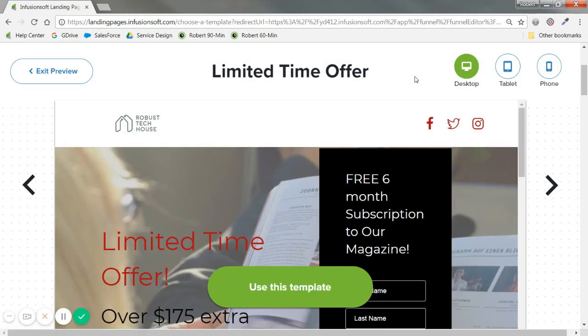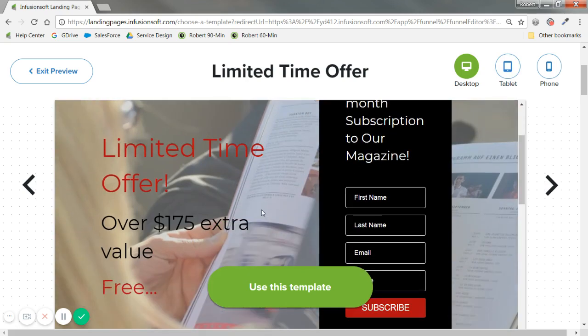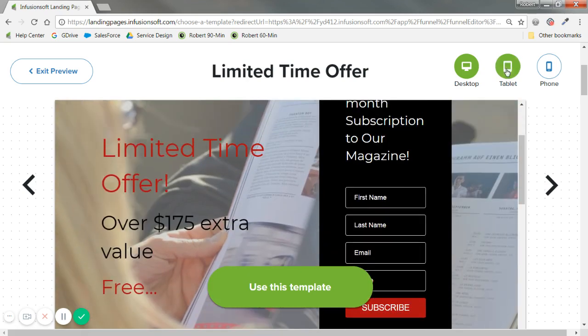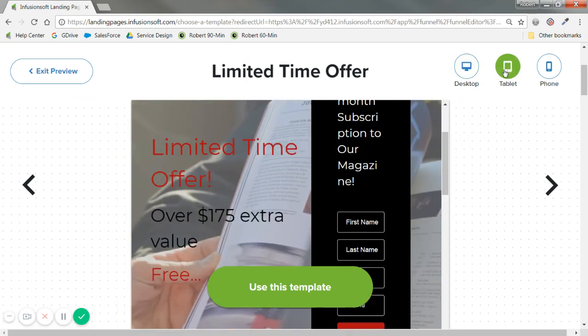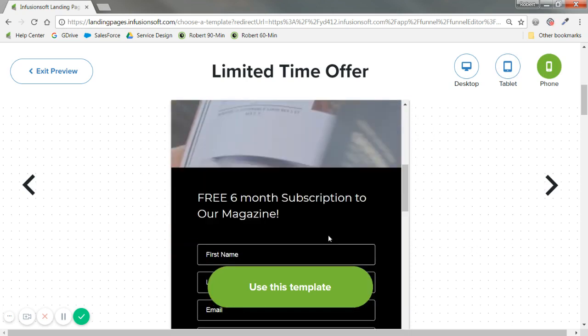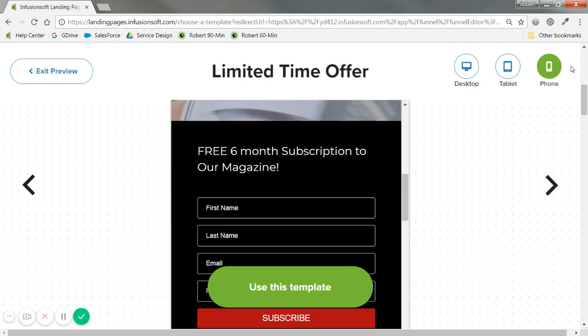You'll see this in the builder itself too but at the top right you'll see different formats for a desktop viewer, for a tablet viewer, and for a phone viewer.